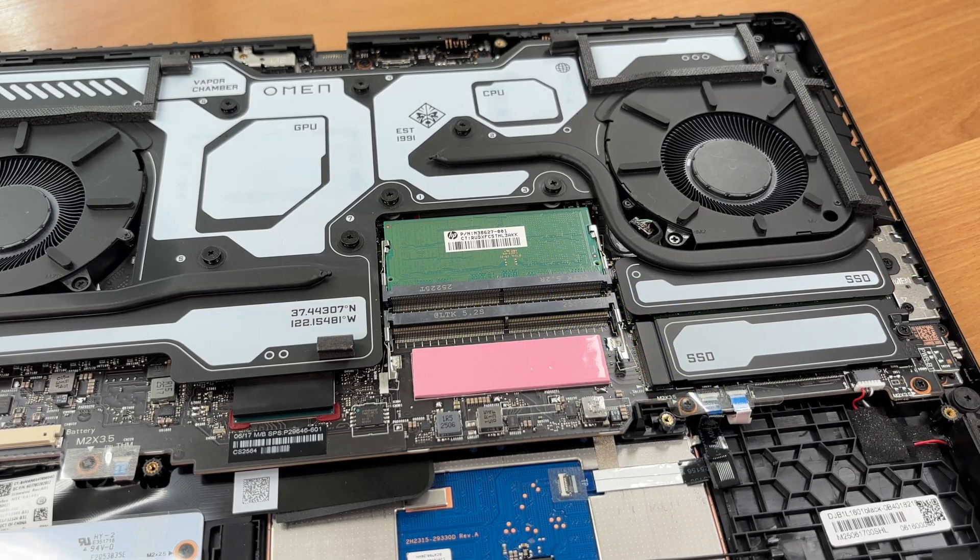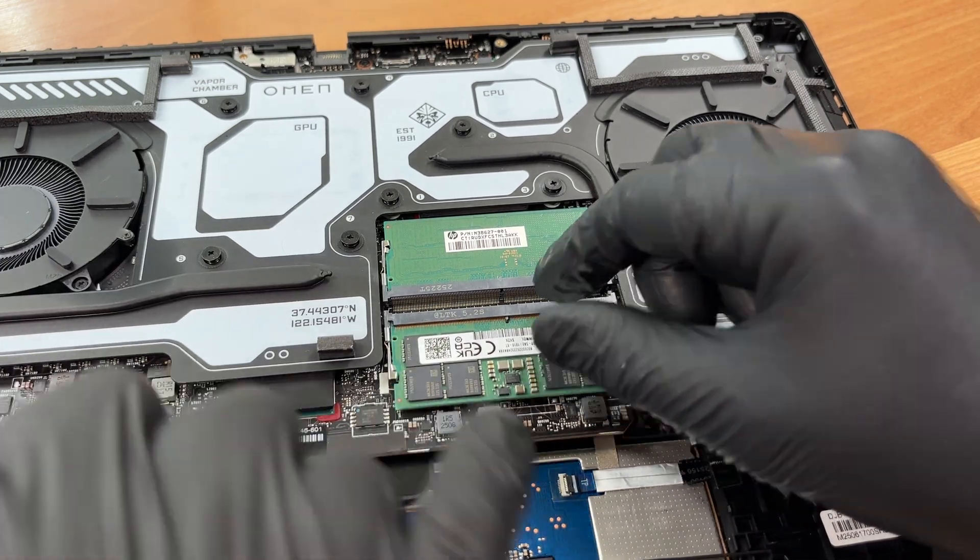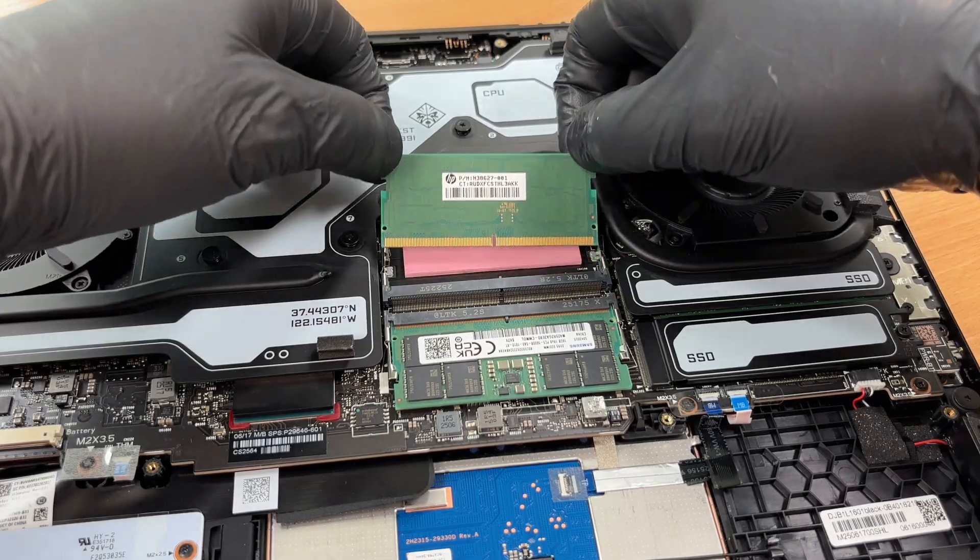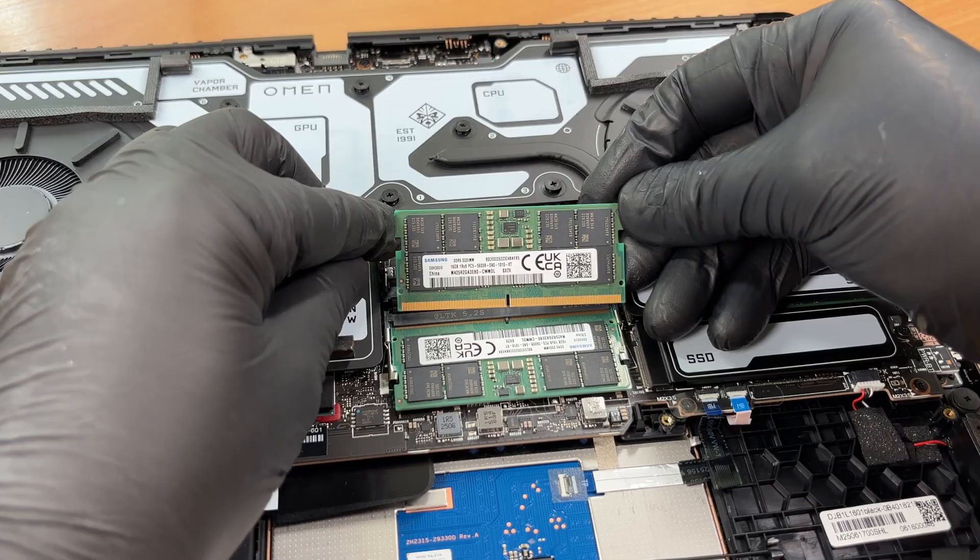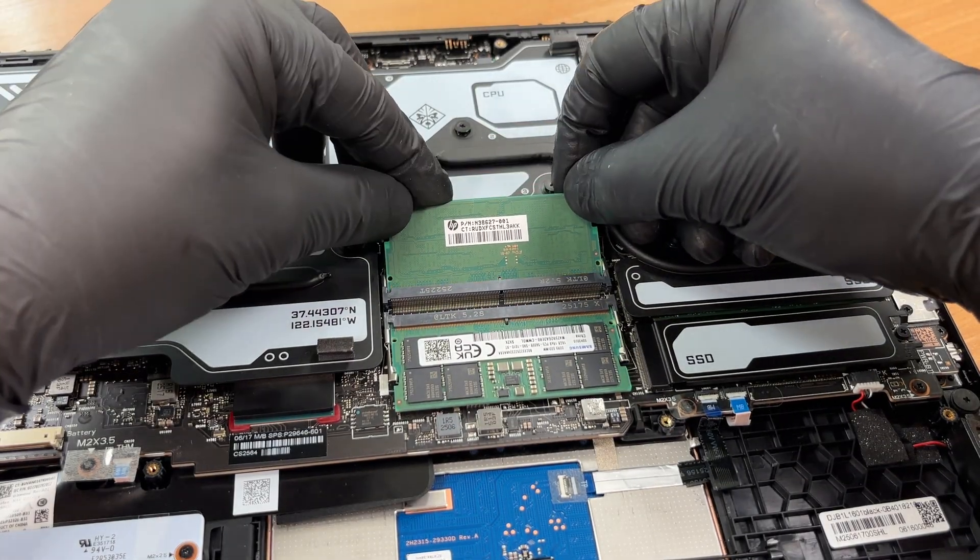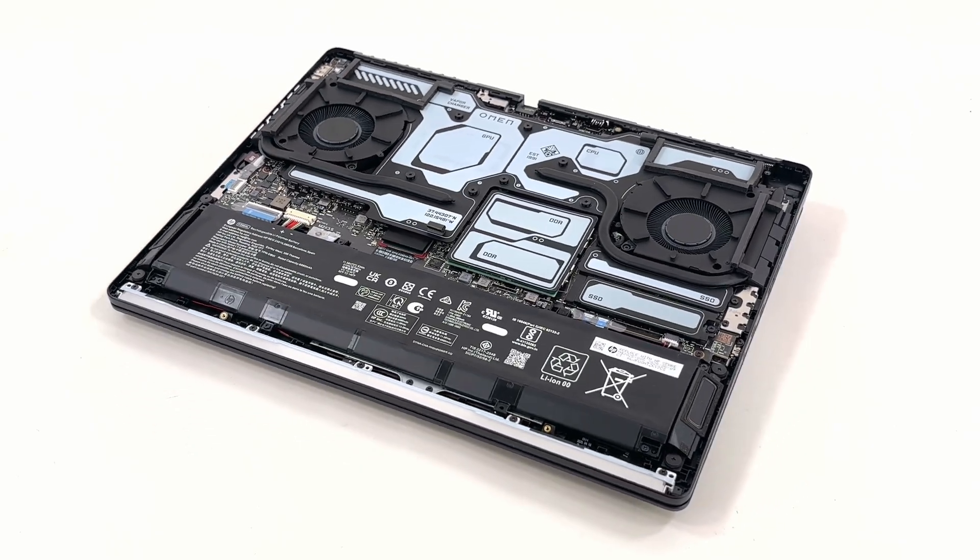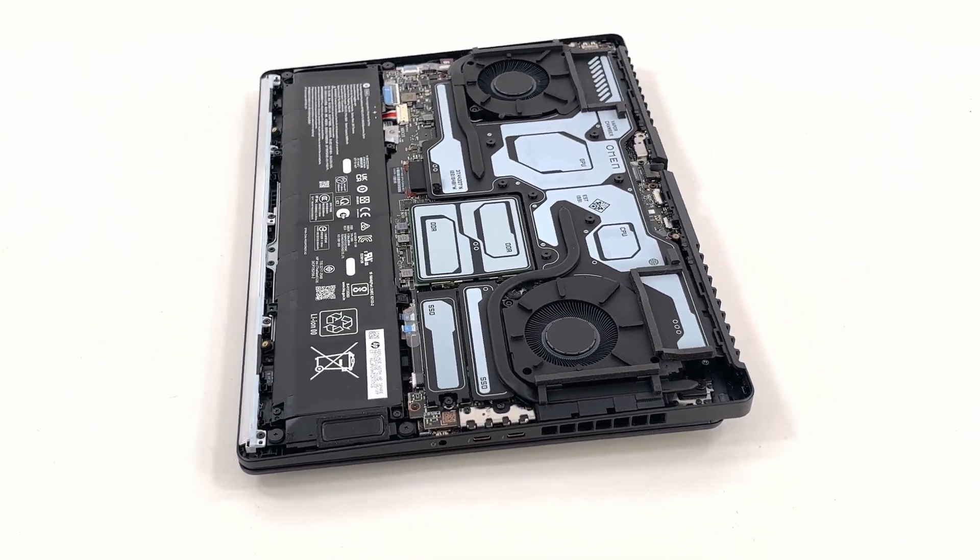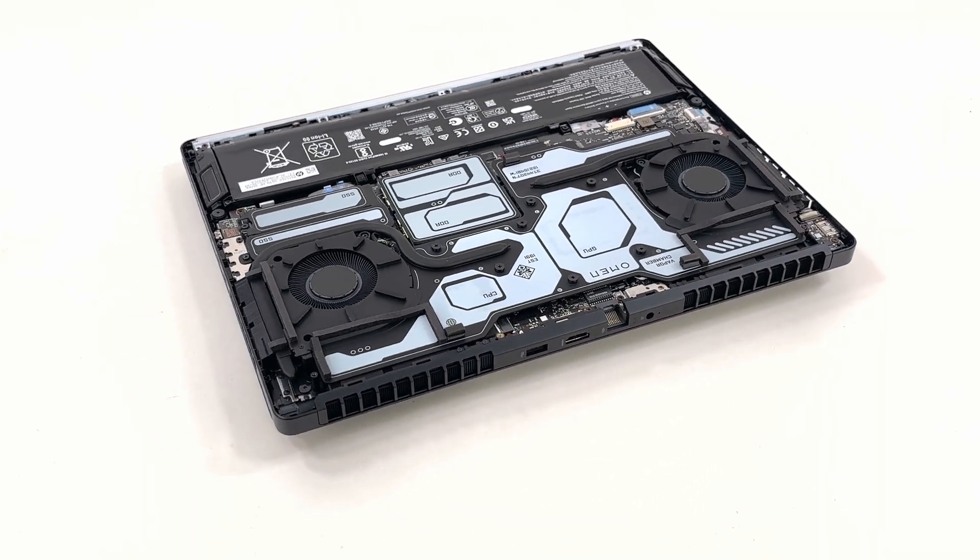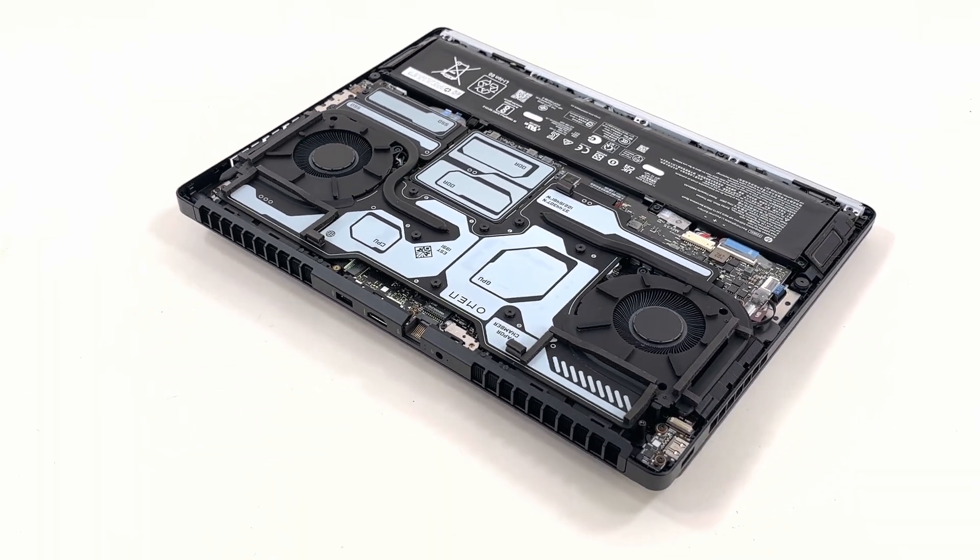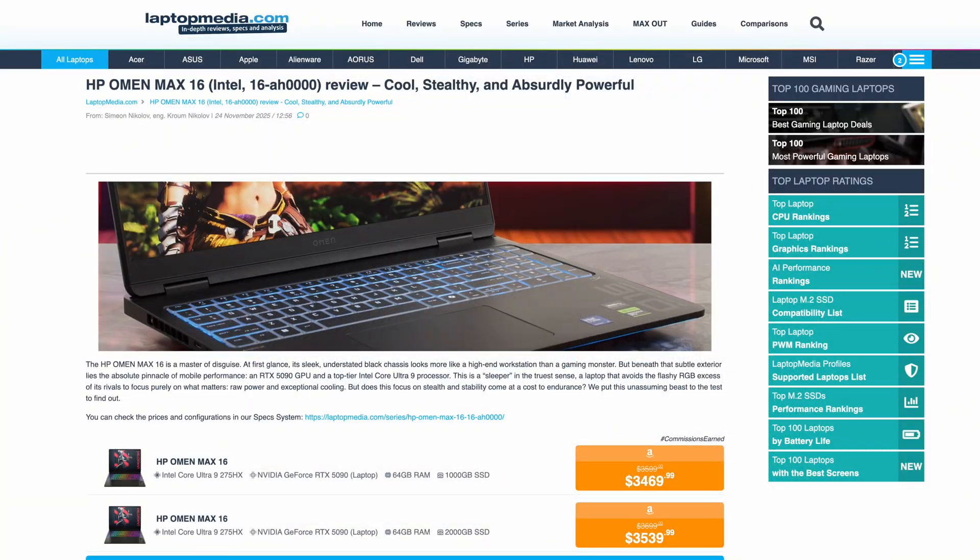While we're showing the RAM swap, here's a critical note. The vapor chamber sits on the CPU, the GPU, SSD slot 1, and the VRM power stages. HP uses two thermal materials there: gray Omen Cryo compound on the processor and GPU dies, and a white Omen Cryo phase change sheet on the VRM and power regulators. If you lift that chamber to reach SSD slot 1, you must reinstall both materials in the same places before you close the laptop or you risk overheating.